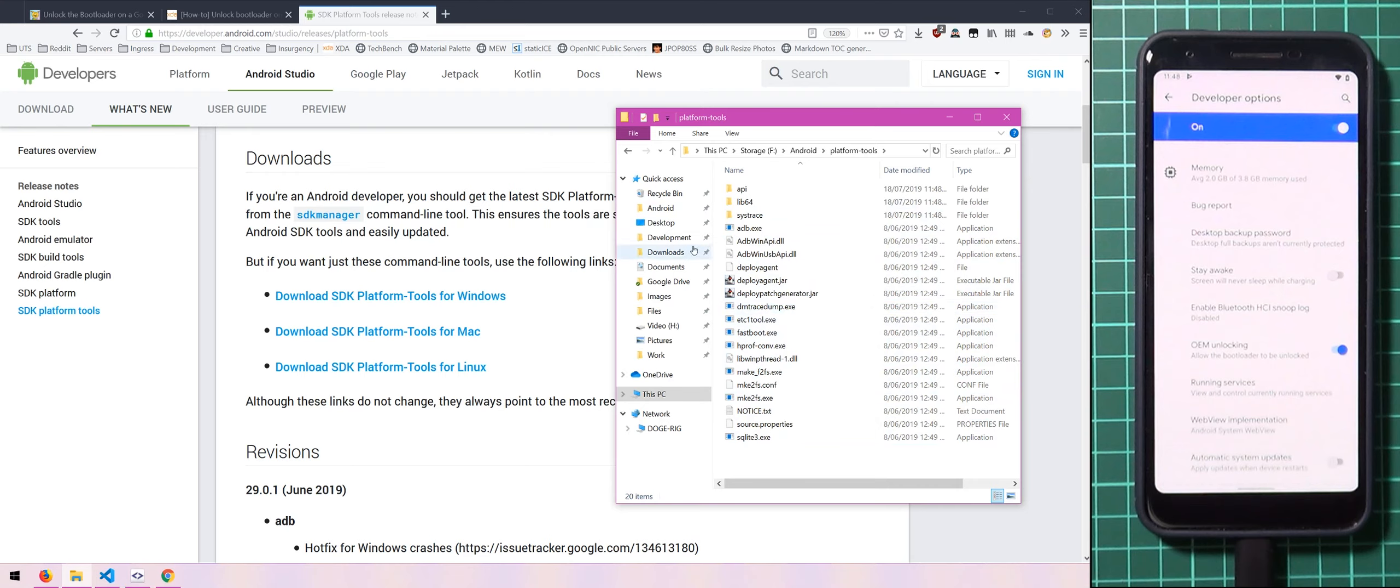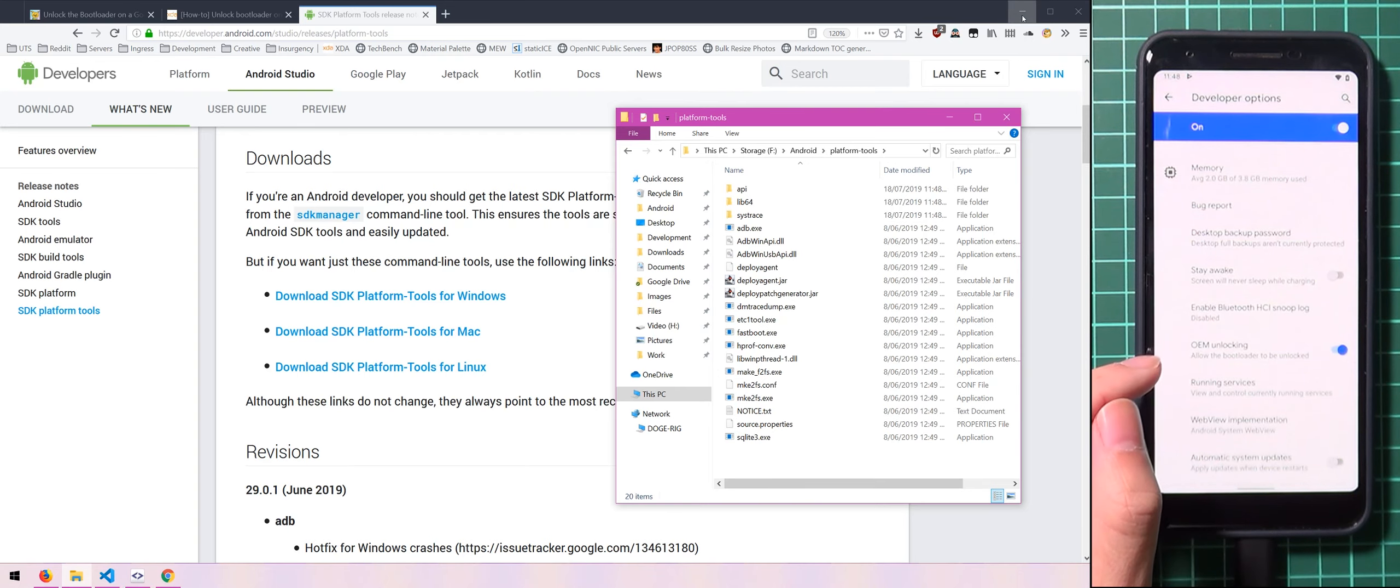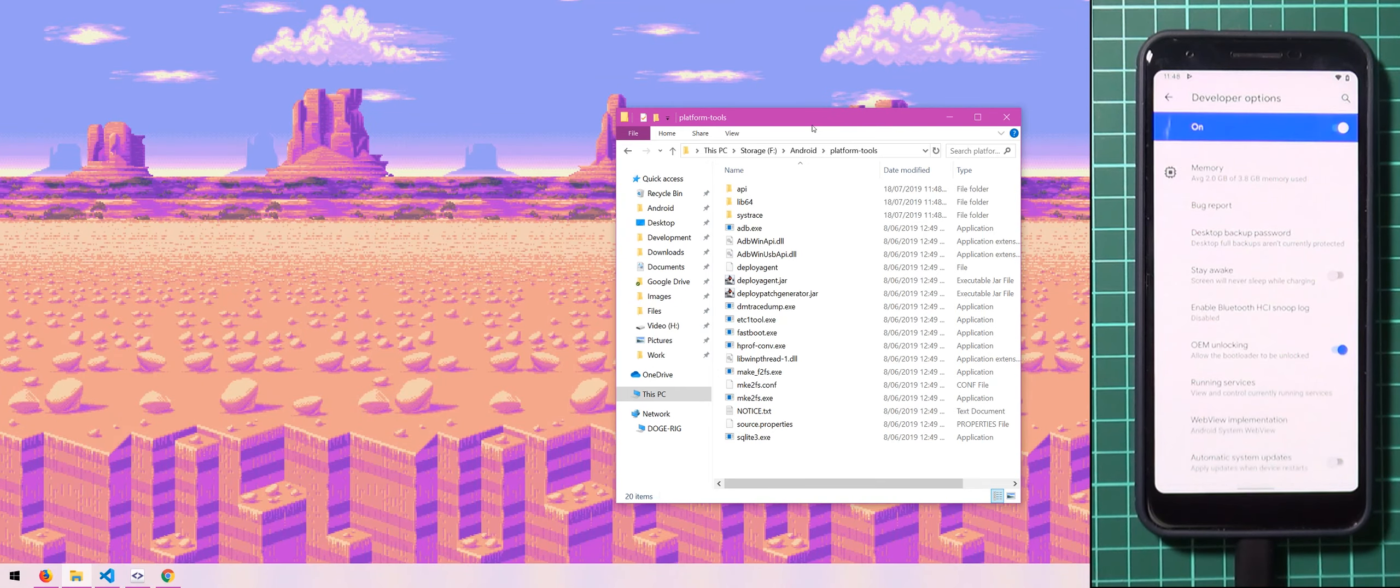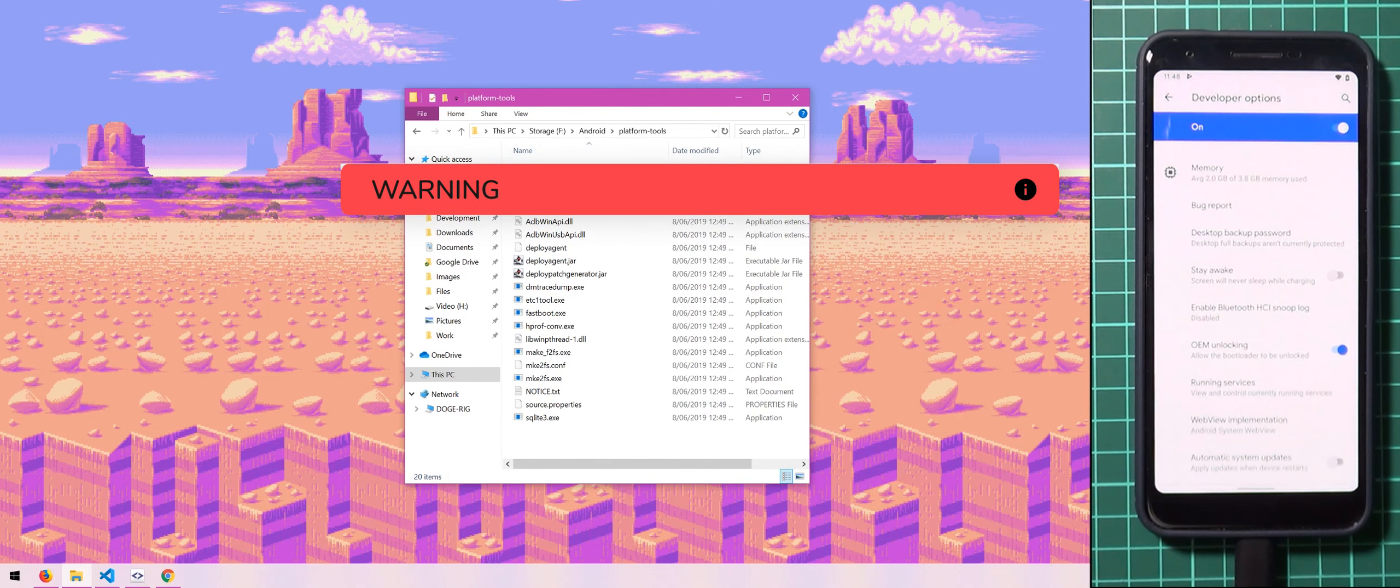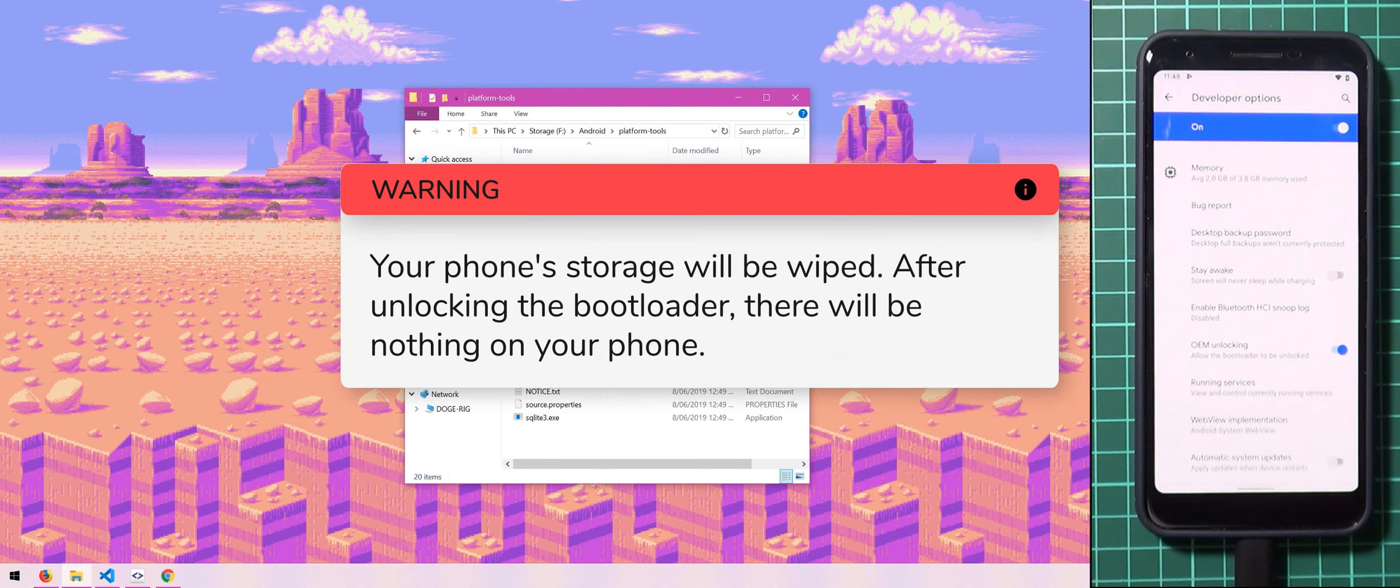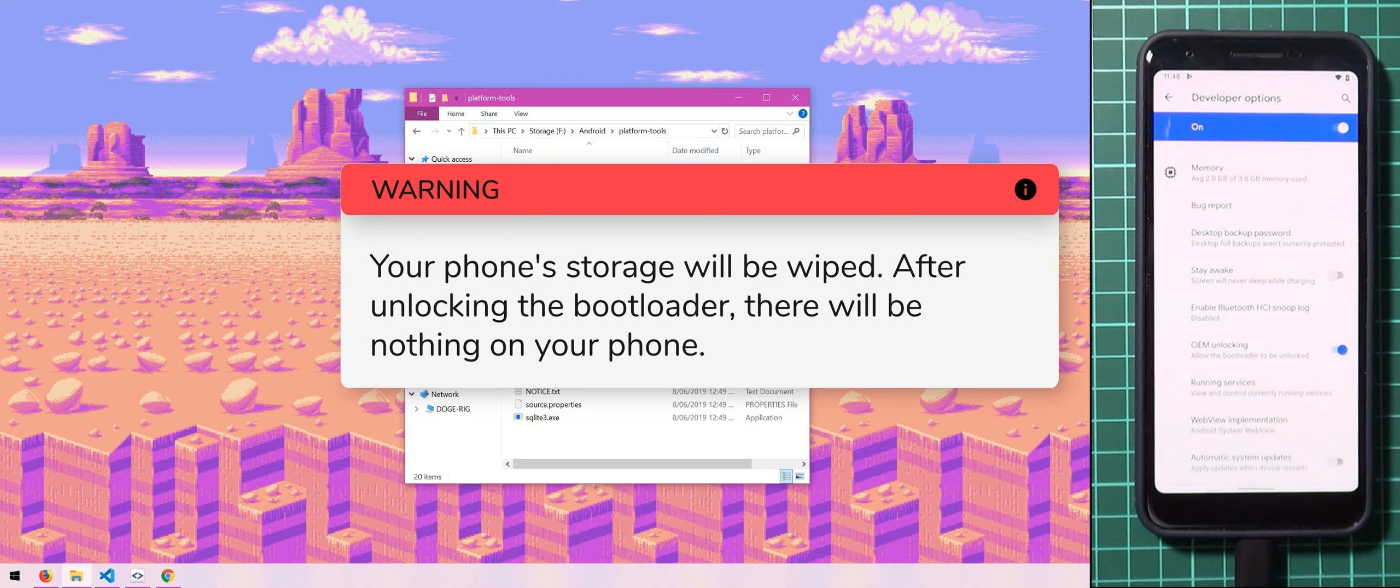So once you have that downloaded and your phone has OEM unlocking enabled, we can go straight into fastboot. Now keep in mind the bootloader unlocking process does wipe your data so please back up everything you have right now on your phone onto your computer such as photos, videos, downloads, your contacts and any kind of app data because it will be erased.